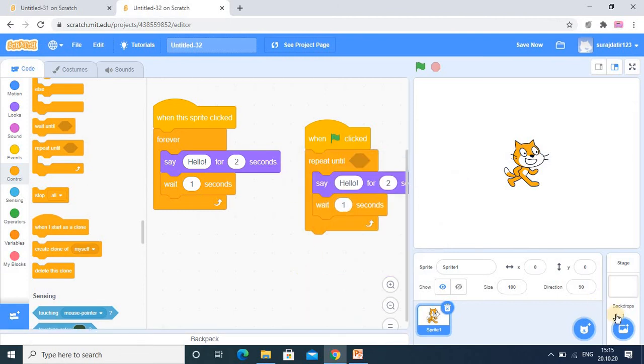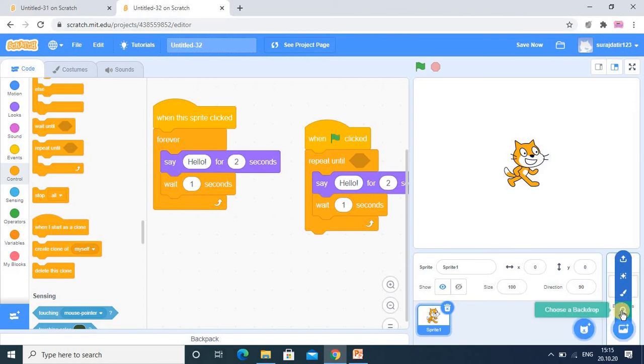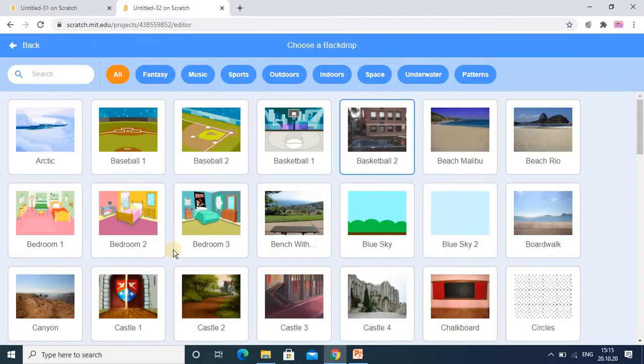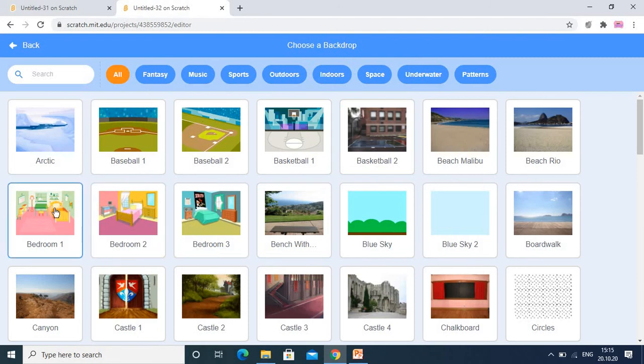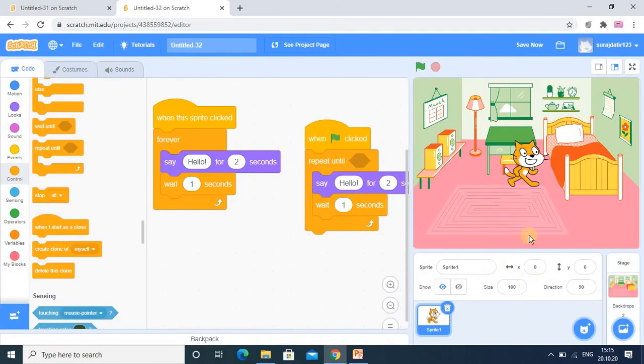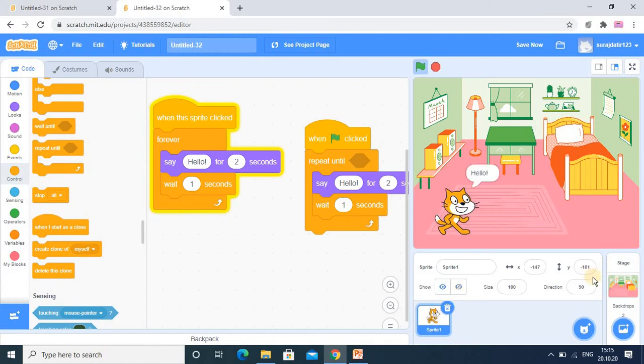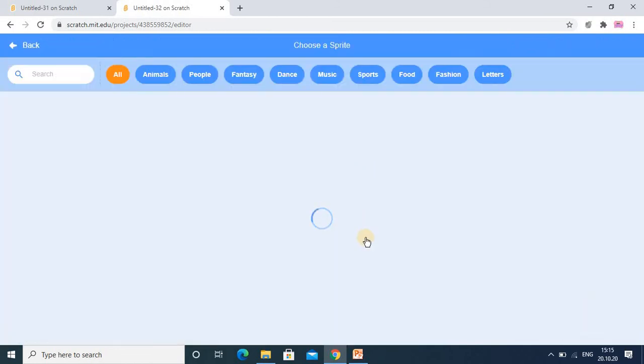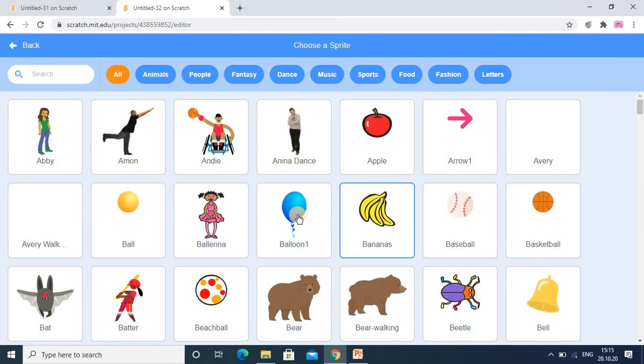So here in this story, actually I would like to add a sample background. Suppose I am adding this background. And along with that, I am adding suppose one more sprite, that is balloon.